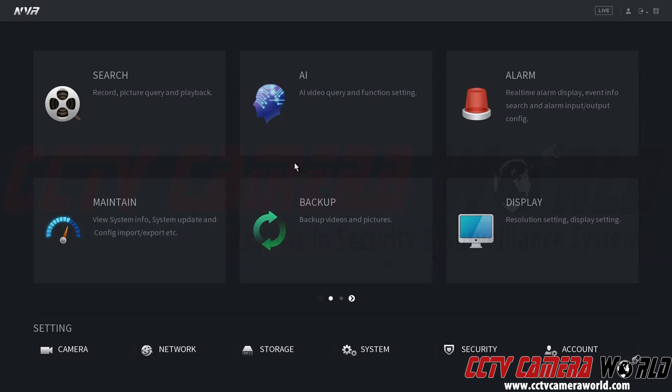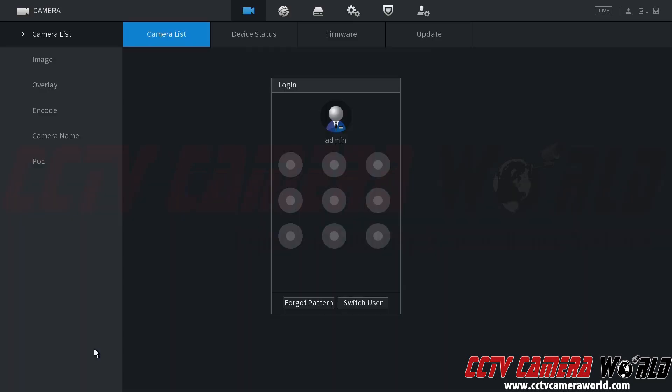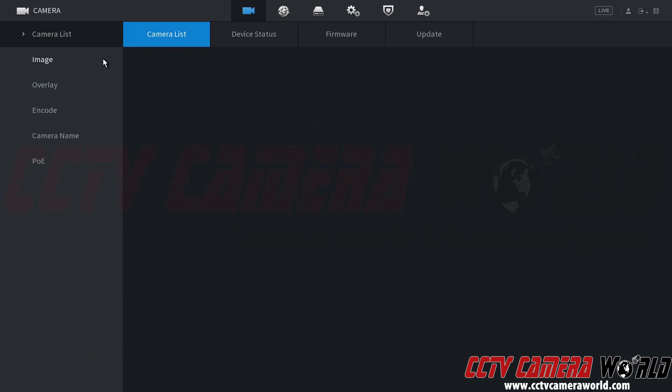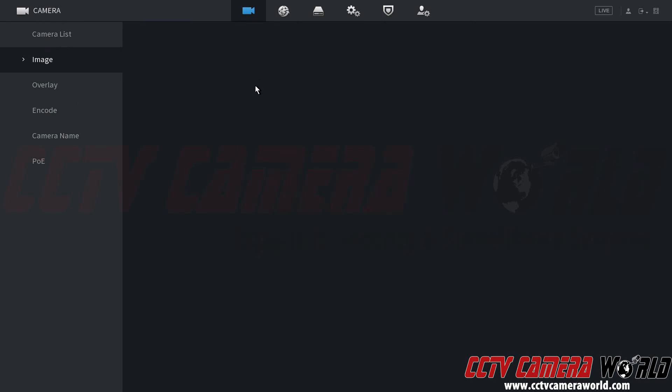I've logged into this user. Although it does bring up the main menu, if I went ahead and clicked on any of these, it's going to prompt me to log into the admin user. To get out of this prompt, I'm going to right click. As you can see, any time I try to click on any menu that I do not have permission for, it's going to prompt me to log into the admin user.